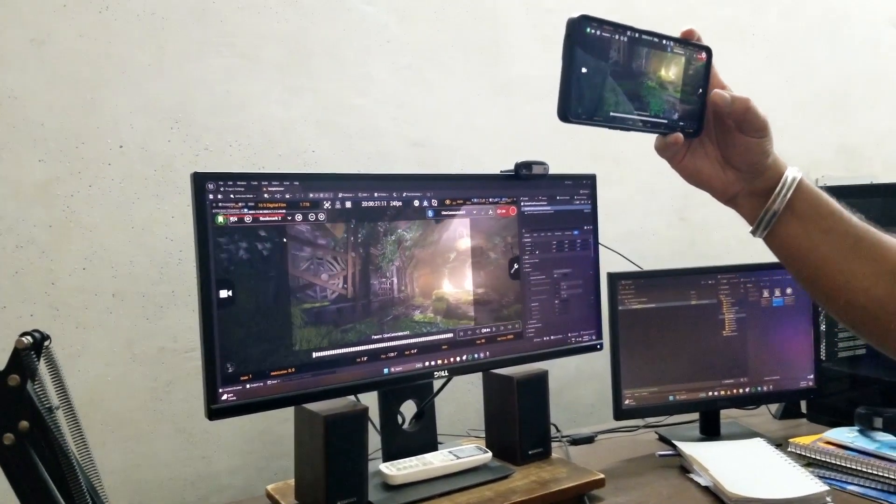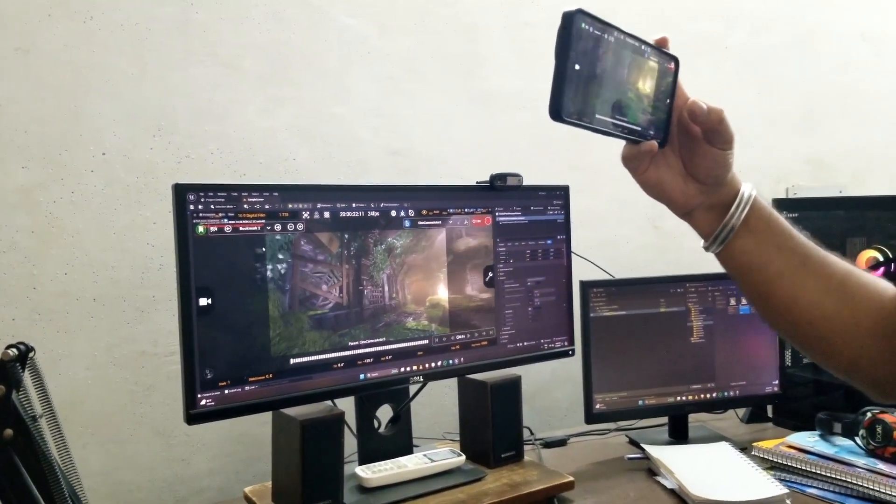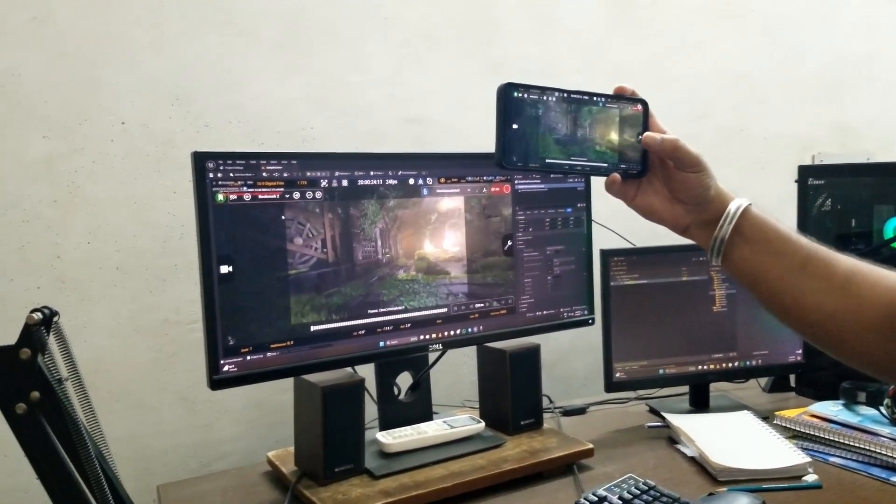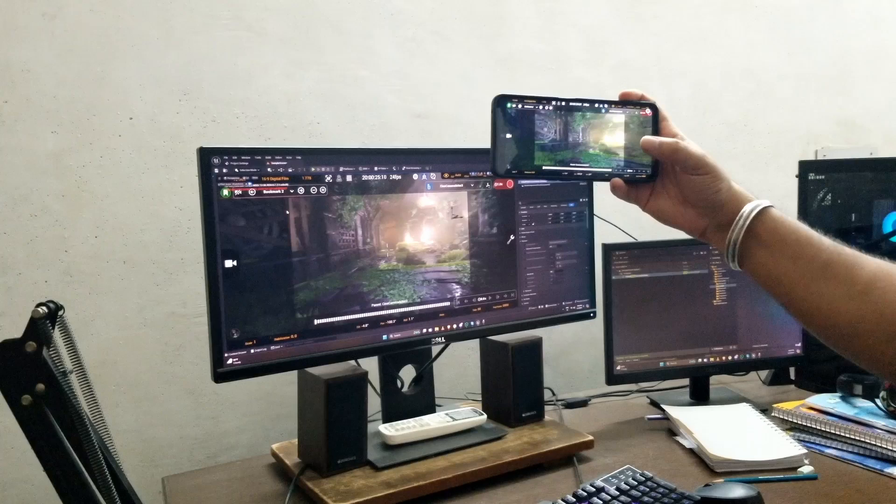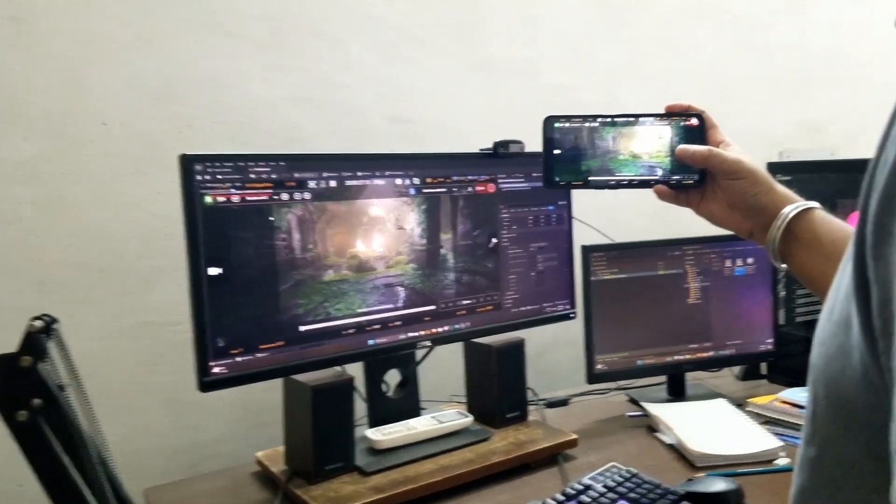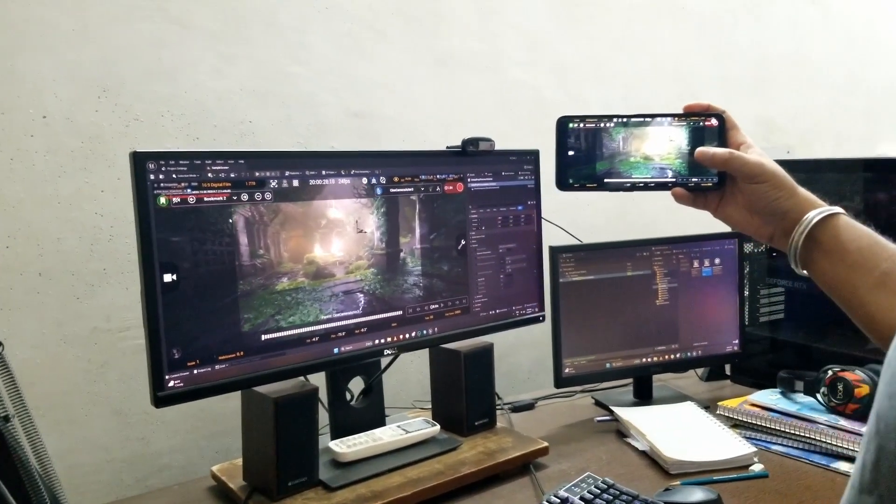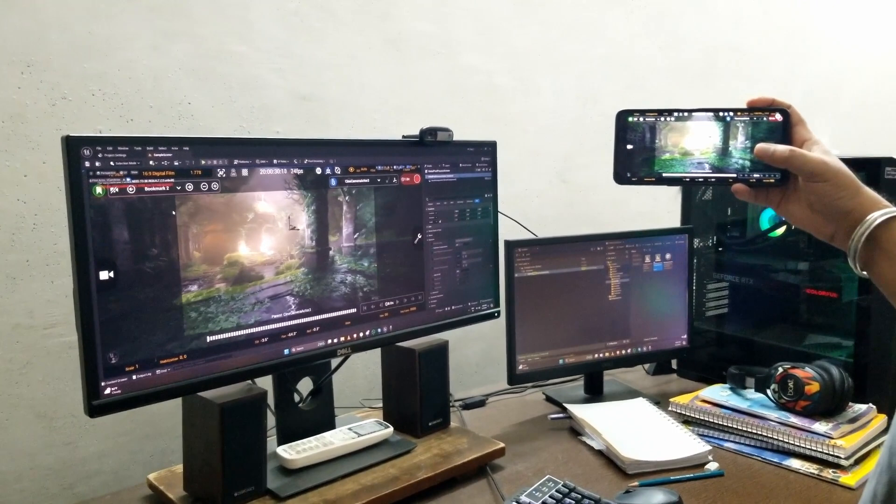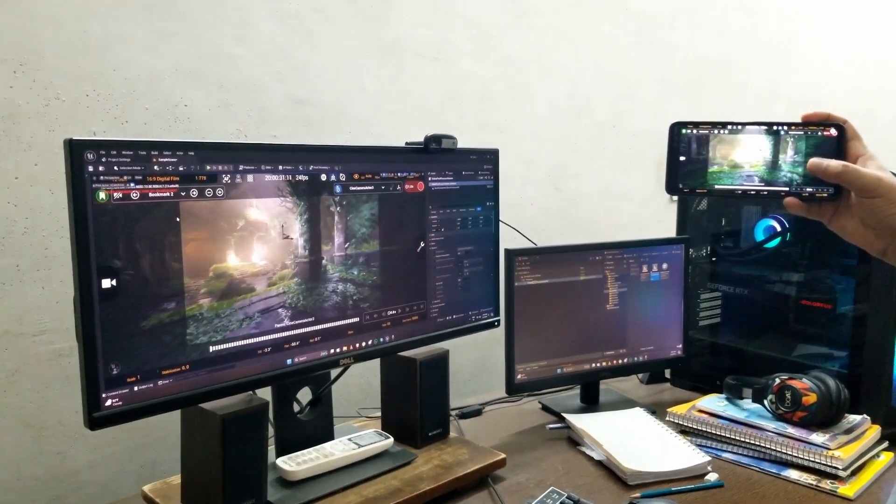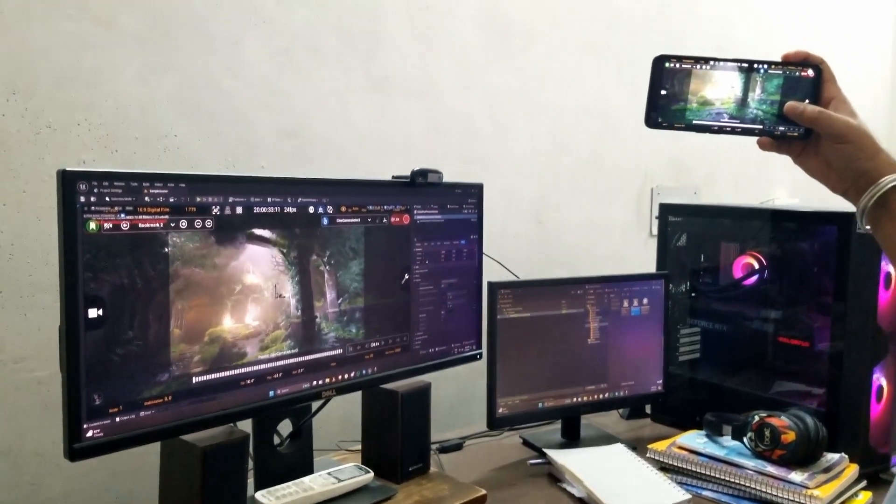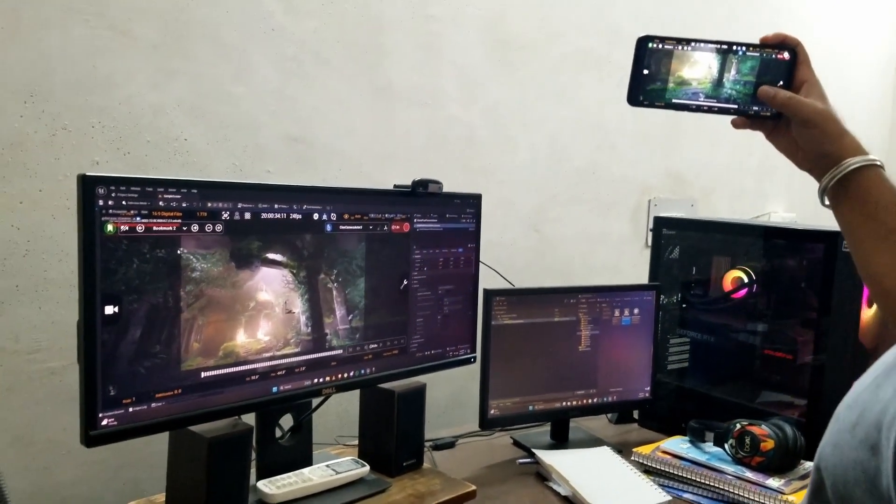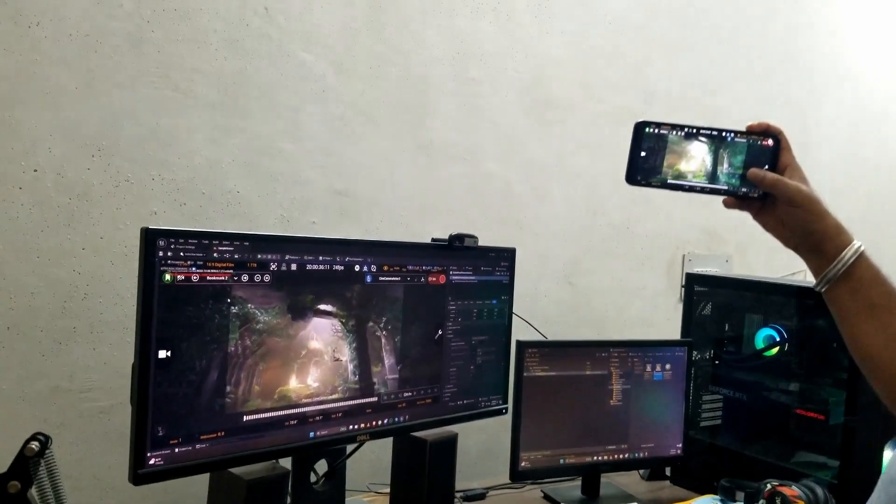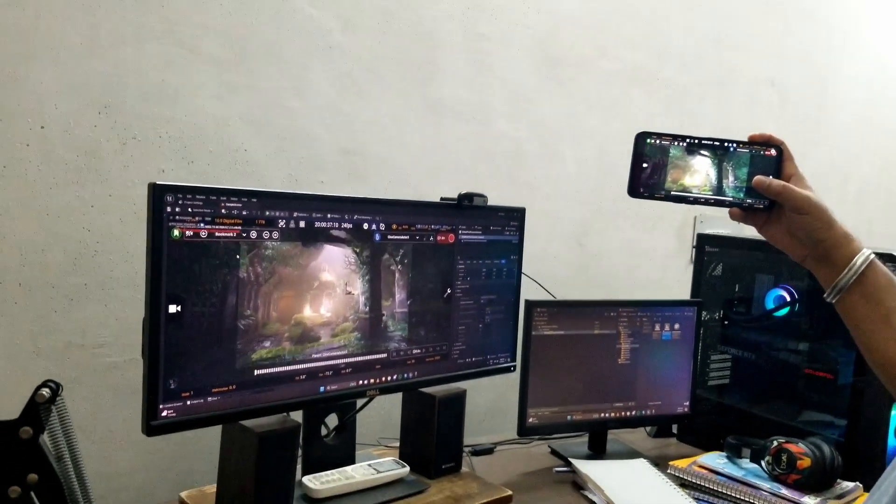And it's not just limited to virtual camera animation. It can be incorporated in live action compositing projects by combining the Android phone with another camera, so that the Android phone can capture the motion of another camera and send it to Unreal Engine.